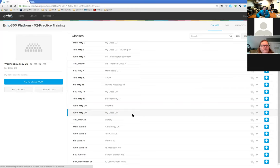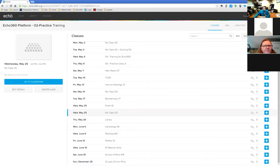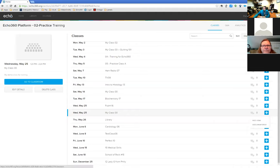If I click 'Go to Classroom' right now, I wouldn't see much because there's no content attached to my class yet. You can tell a class has no content because there's a big blue plus sign to the far right. When captures are scheduled, video content is added automatically, but you can also add presentations. We're going to add and edit a video, then add and edit a presentation, and cover different publishing methods.